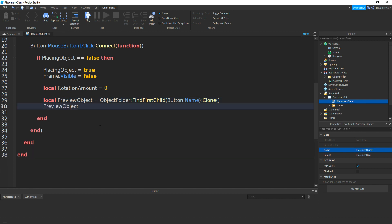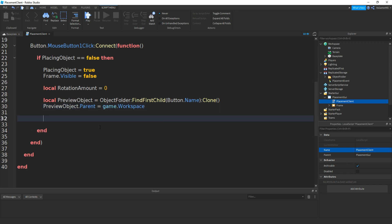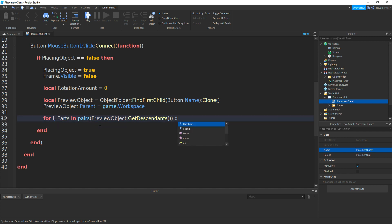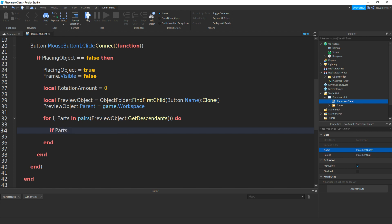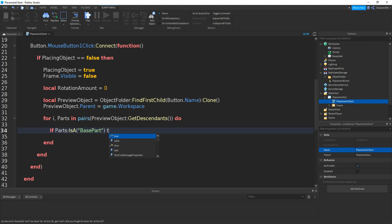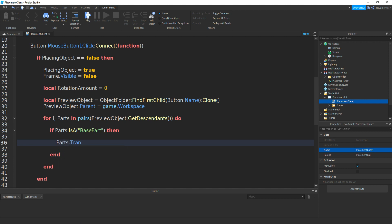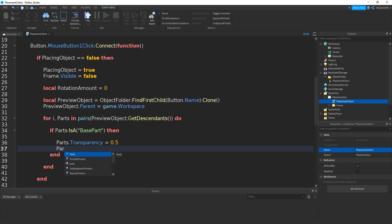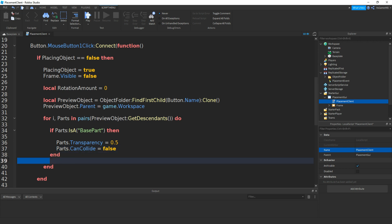Then we'll set the parent of the preview object to the workspace: preview object dot parent equals game dot workspace. Then we'll use a for loop to get the parts: in pairs brackets then preview object colon get descendants brackets and then do. Now if we do if parts colon is a, speech marks, then base part. Then do parts dot transparency equals to 0.5. Then parts dot can collide equals to false like that.